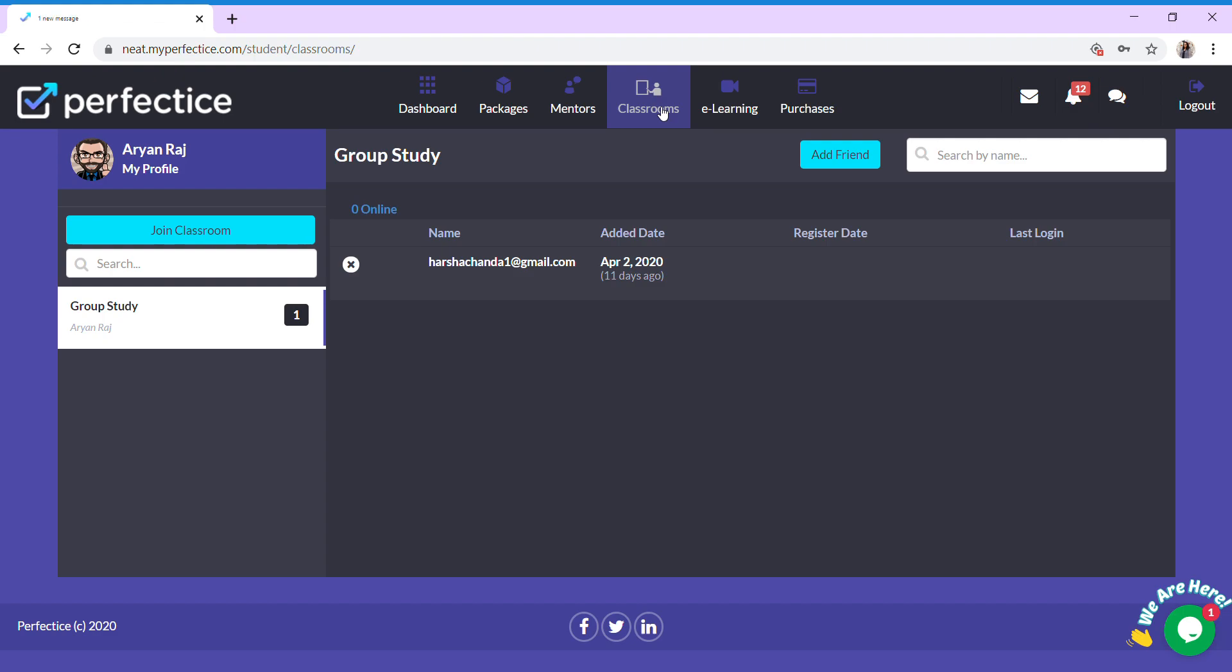You might be thinking MyPerfectEyes is only about giving tests and upgrading to levels. But we have a lot more to offer. We have segregated and collected the best tutorials for you in this e-learning section.